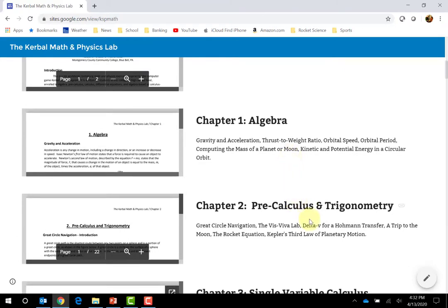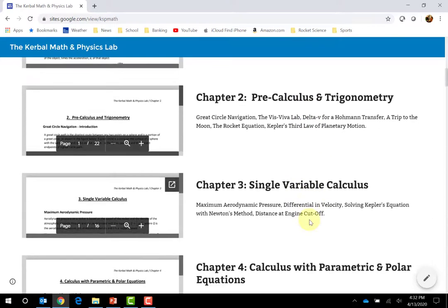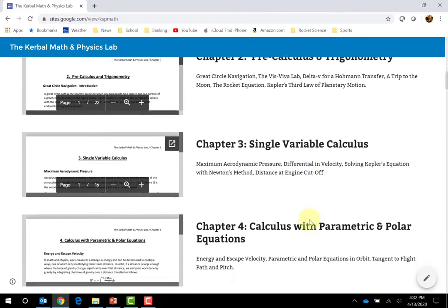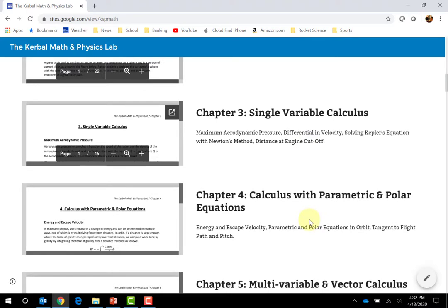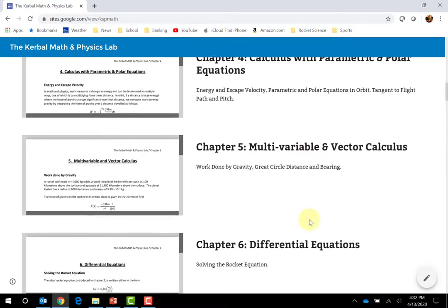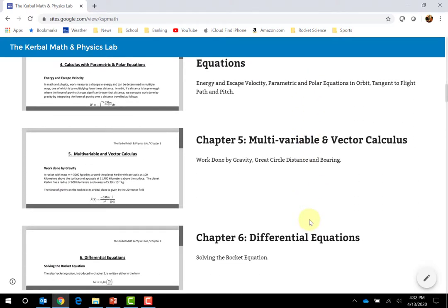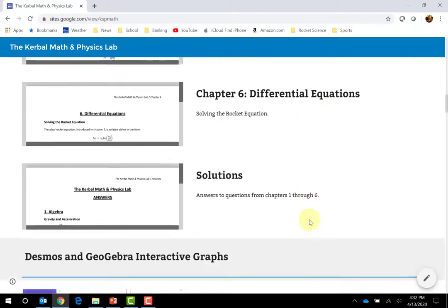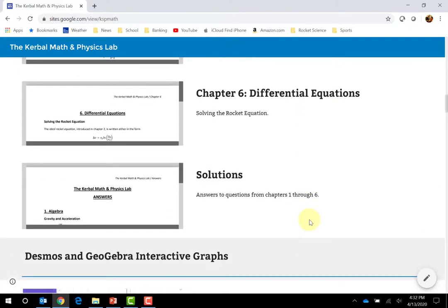Here are the six chapters: algebra, pre-calculus and trig, single-variable calculus, calculus with parametric and polar equations, multivariable and vector calculus, and differential equations. There's also a whole section with solutions — some of them are really thorough, not just a number. I also have Desmos and GeoGebra interactive graphs.